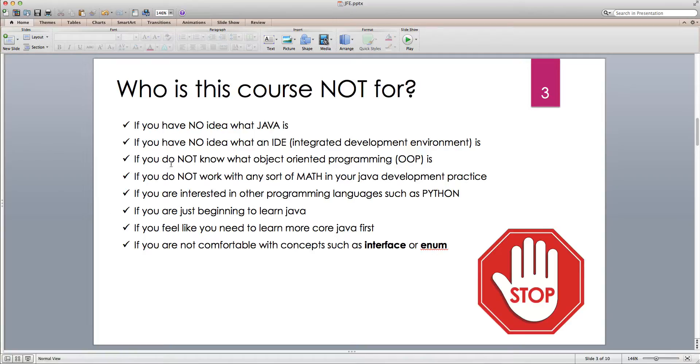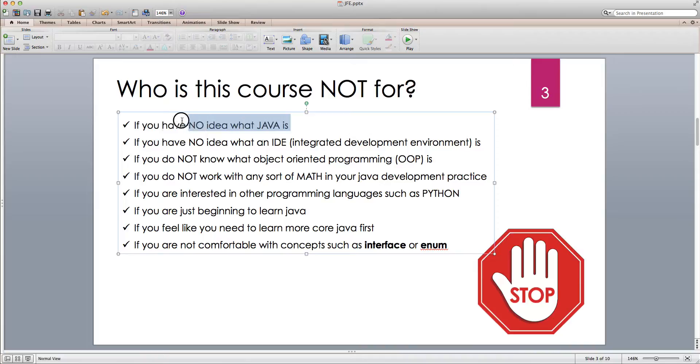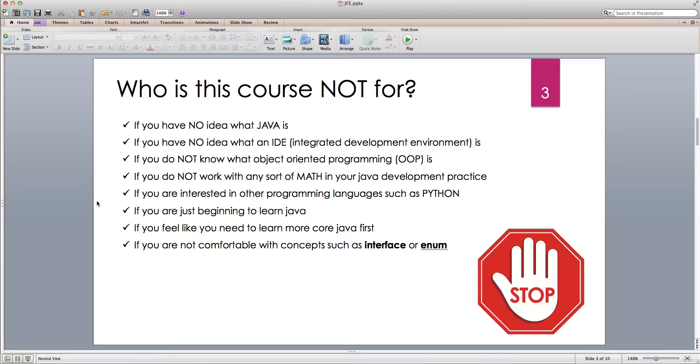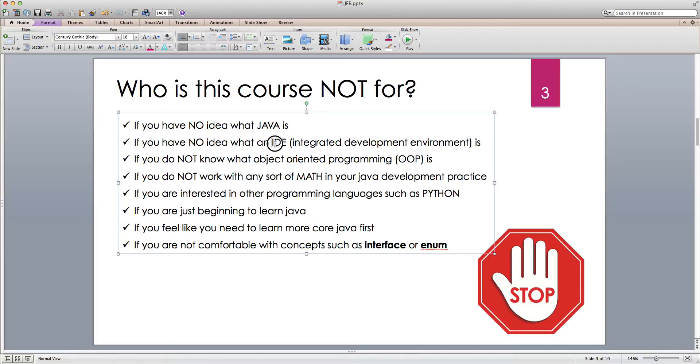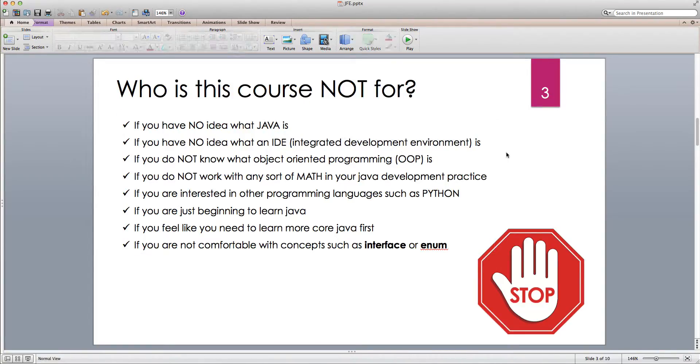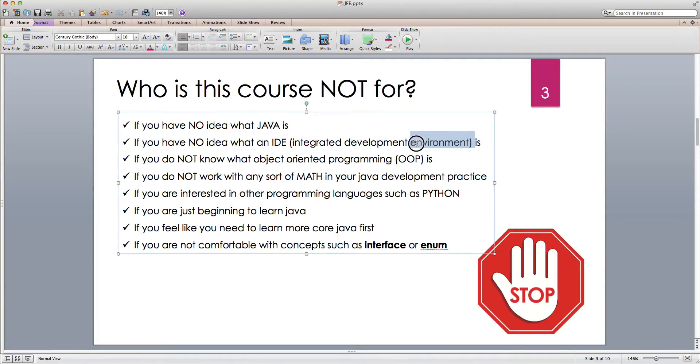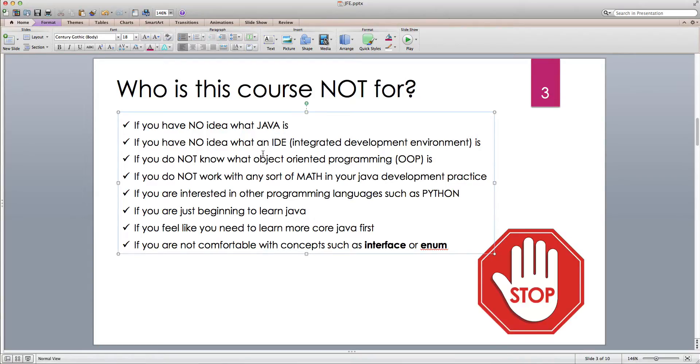So if you have no idea what Java is, you have no business watching these lectures and tutorials because it's not going to be of any use to you. If you have no idea what an IDE is, IDE stands for integrated development environment, then I'm going to assume that you have never done any programming because you can in theory use text editors, but nobody does that. So if you don't do any programming, you don't need to watch these videos.